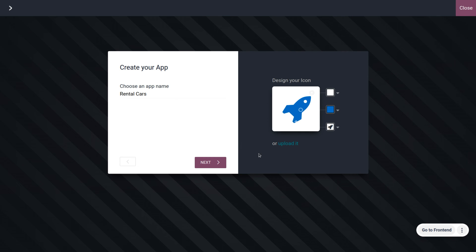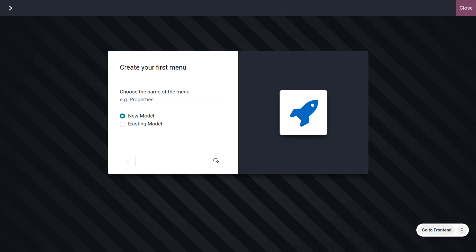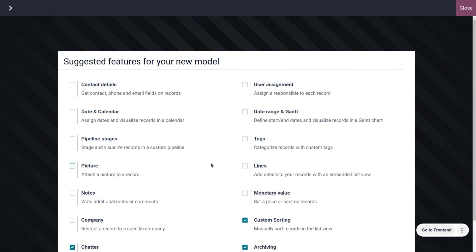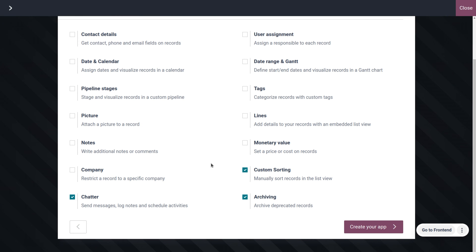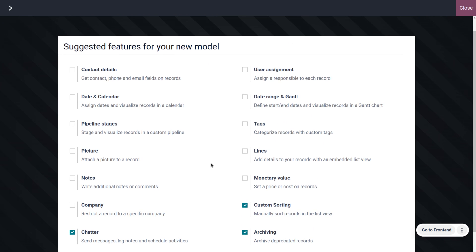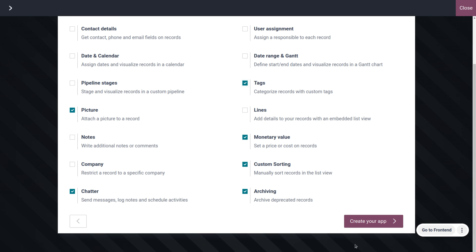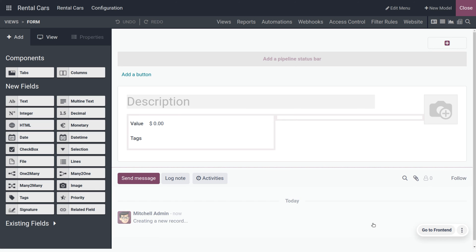Once that's done, click Next, or you can upload a file. Here we provide the menu name. We are going to create a new model — click on New. While creating the app, we need certain fields: chatter, archiving, custom sorting, monetary value, picture, and tag. Let's go with these and create our app. You can see that finally our app is created.